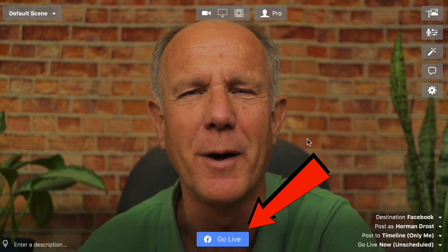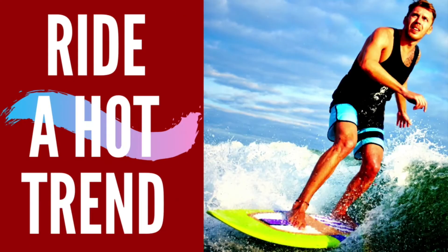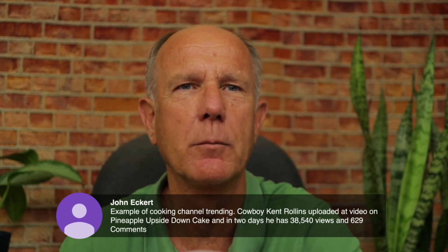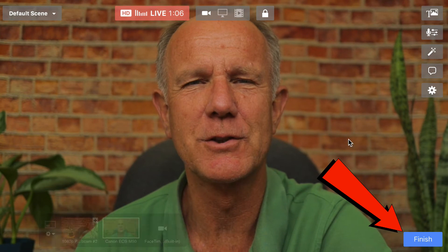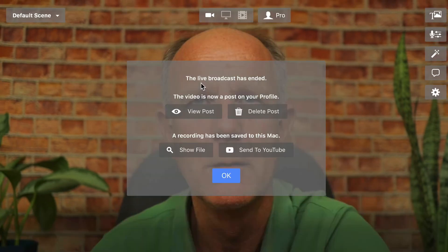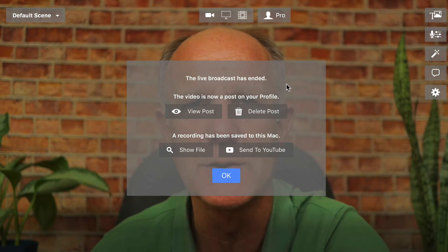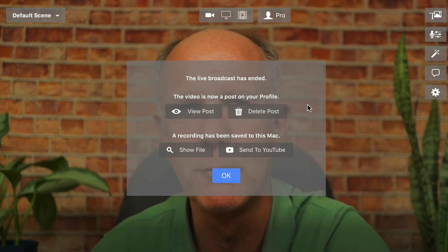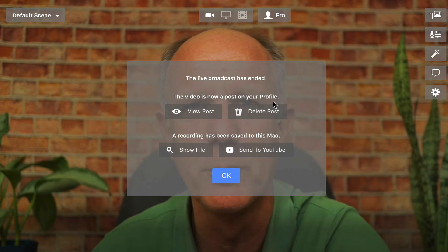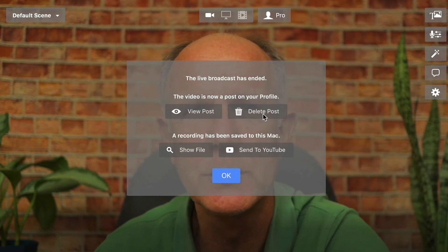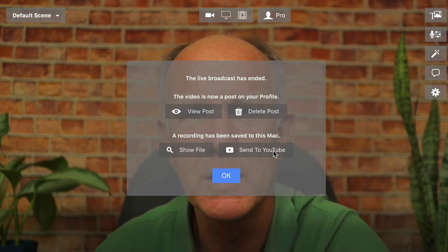When you're ready to go live on Facebook or YouTube, just click the go live button. While live, you can display comments from your audience, show graphics, text, and even video files. When I finish showing the comment, I can just drag it off the window. After you've finished, just click the finish button, then click end broadcast. You'll get a window that pops up saying the live broadcast has ended. Since I did this on Facebook, it said the video is now posted on your profile. I can view the post, delete the post, and it says a recording has been saved to my Mac. I can show the file or send it to YouTube as well.